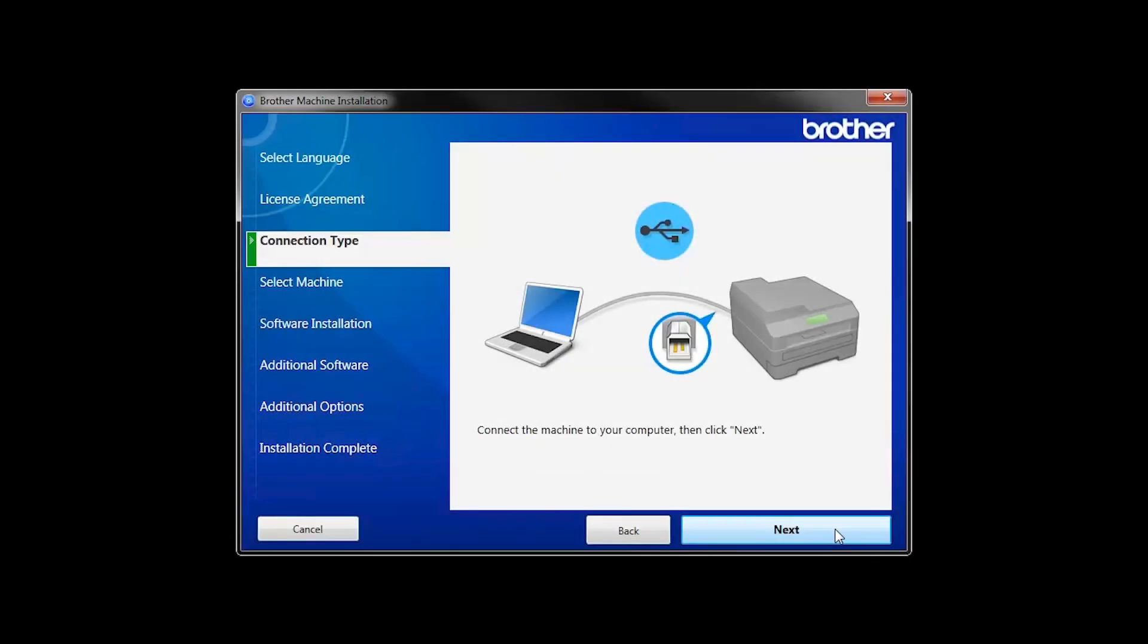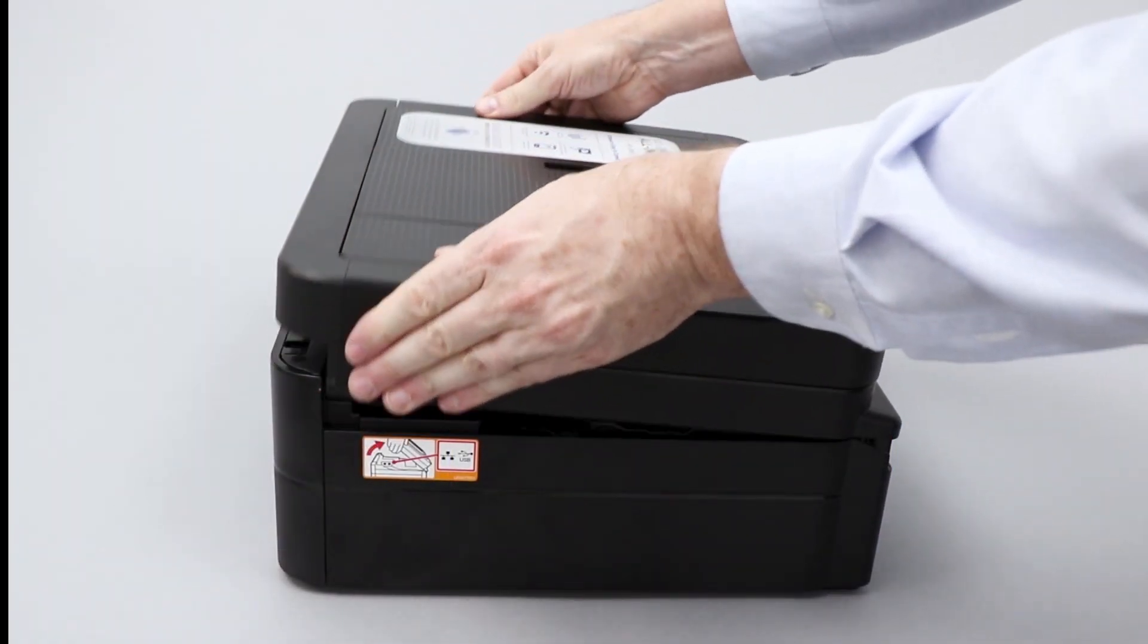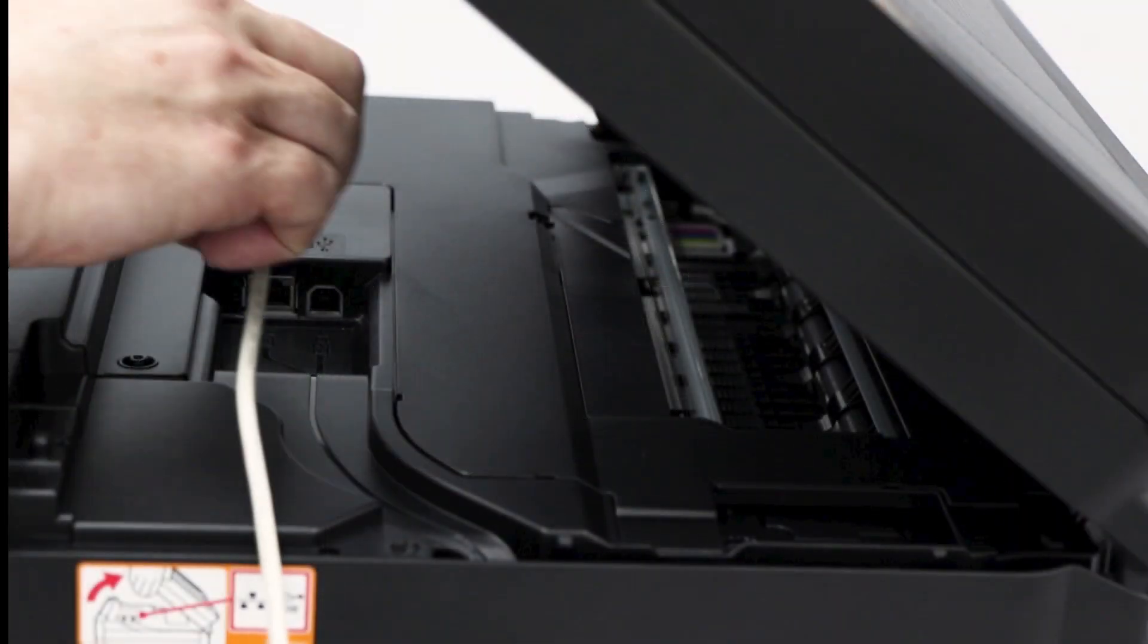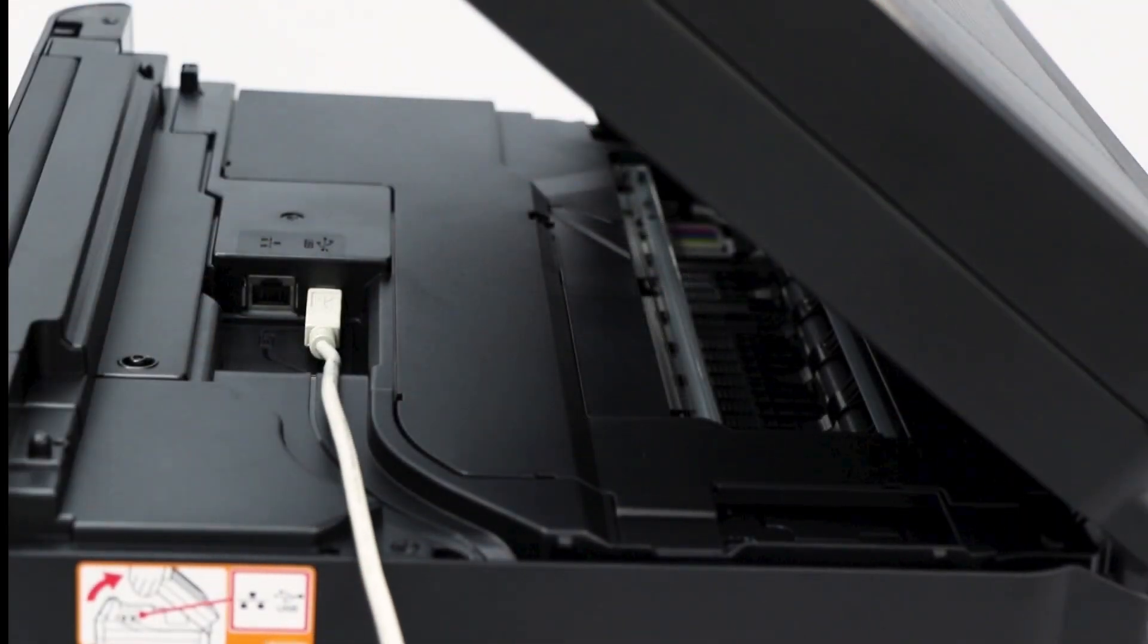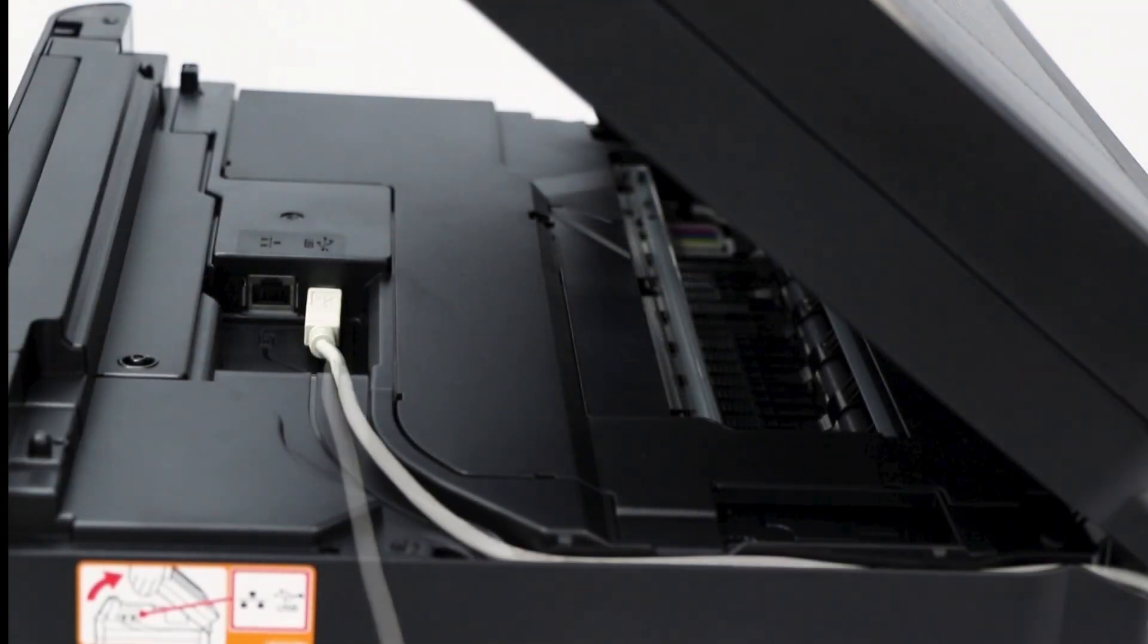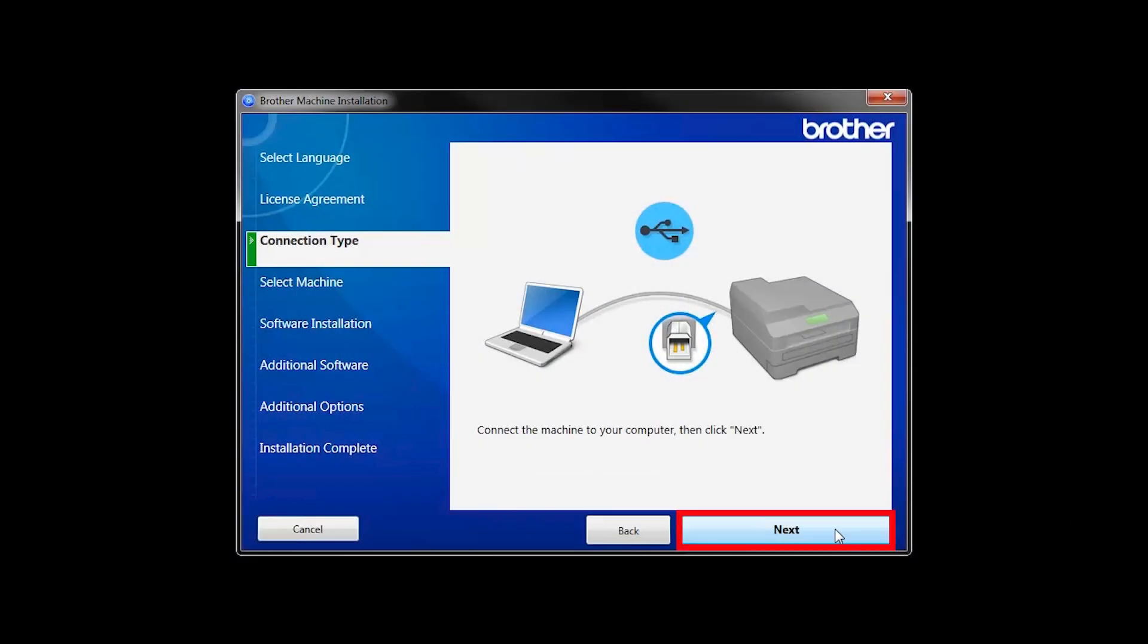When prompted, connect your machine to your computer with a USB cable. Cable lengths of over 6 feet are not recommended. Verify that your machine is powered on, then click Next.